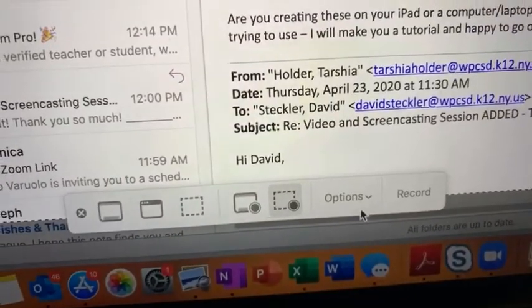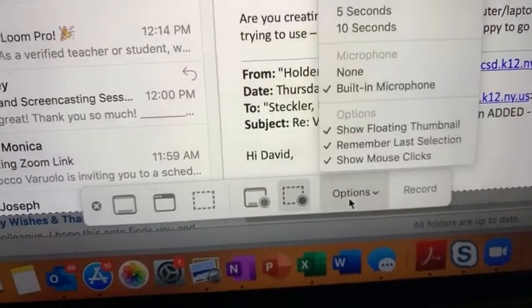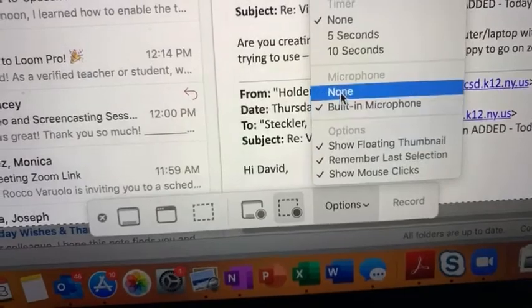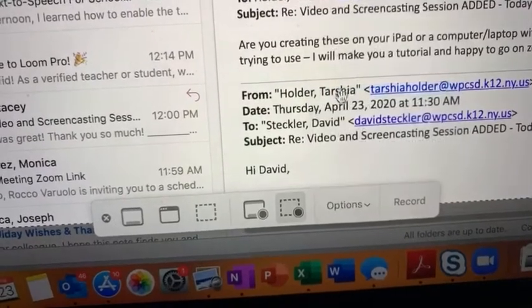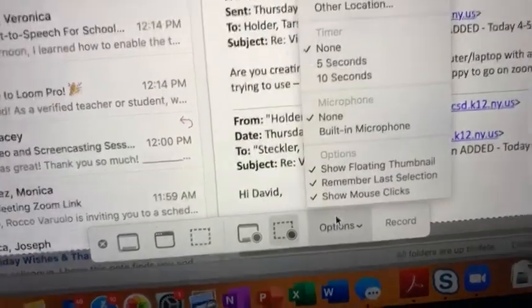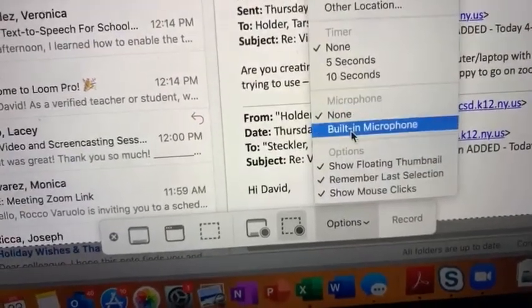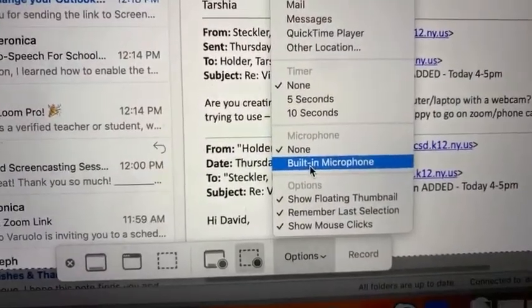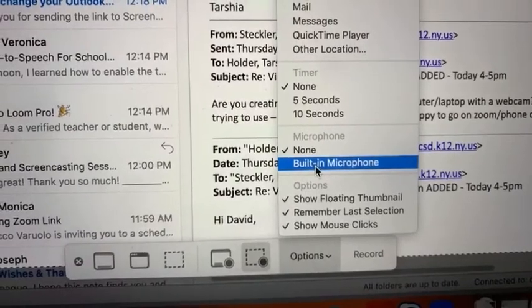At the bottom there's a button that says Options, and by default it's selected to None. You have to switch it to the built-in microphone in order for the mic to work.